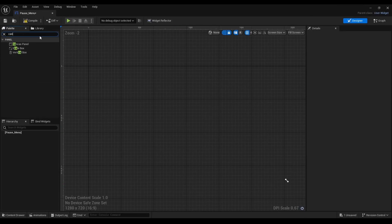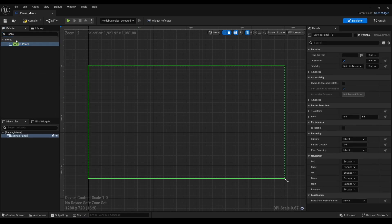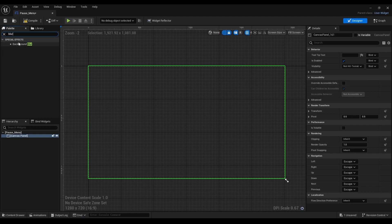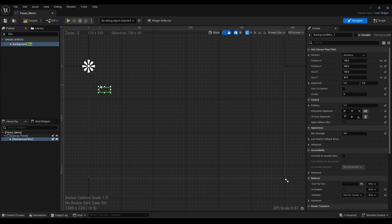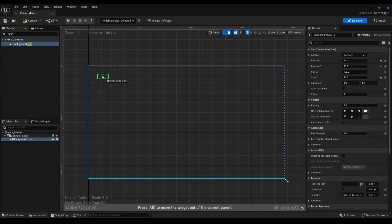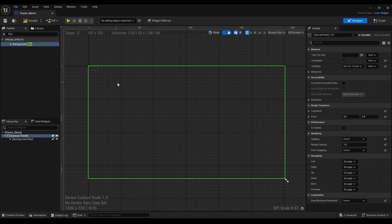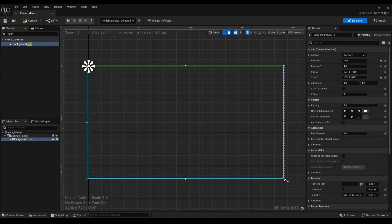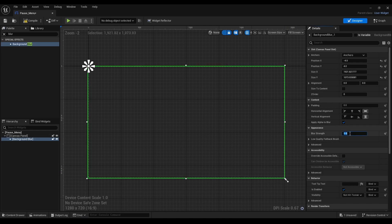Next, we're going to look for Canvas and drag it onto our graph. After that, we're going to type in Blur, resize it, and we're going to change the Blur Strength to 3.